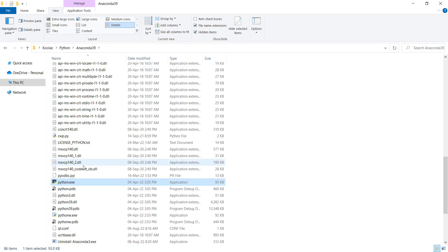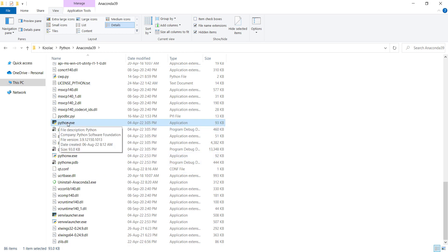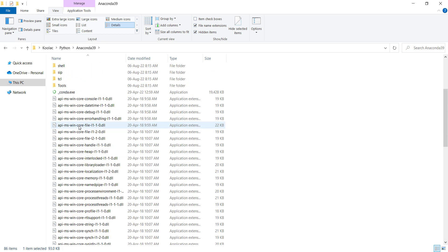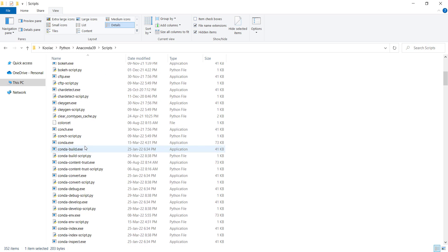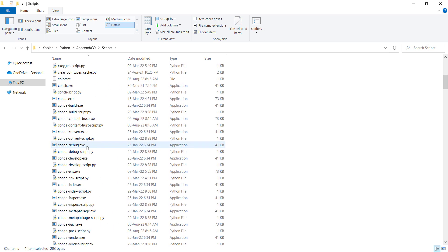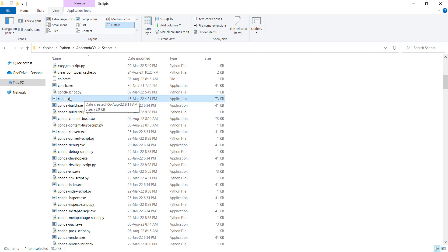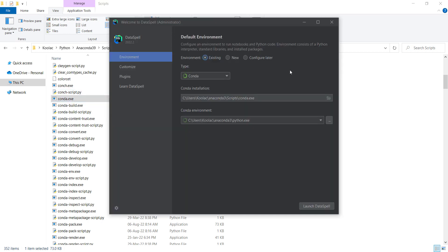Remember to check file name extensions so you can see python.exe, which is the Python interpreter — that's the first file you should note. The other file is inside the 'scripts' folder. If I open it and scroll down, you can see there is a file called conda.exe, which is another important file we need later in DataSpell. So to summarize: when installing Anaconda, notice two files — conda.exe in the scripts folder, and python.exe, the Python interpreter.